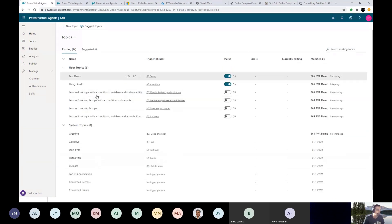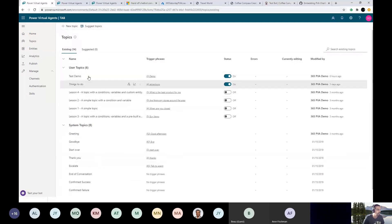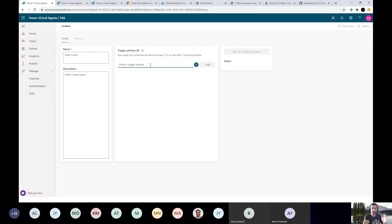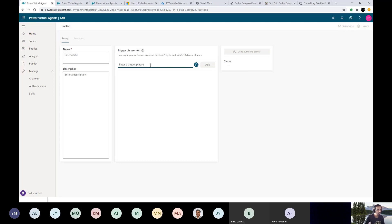You also have user topics. Whenever you create a user topic, you click on the new topic list, give your title, description, and trigger phrases. Trigger phrases are what kick that particular topic. One bot can have multiple topics, and anytime you hit those keywords or phrases, that topic gets triggered. It's similar to Power Automate — you have a trigger criteria that invokes that particular flow. These trigger phrases invoke that particular topic.